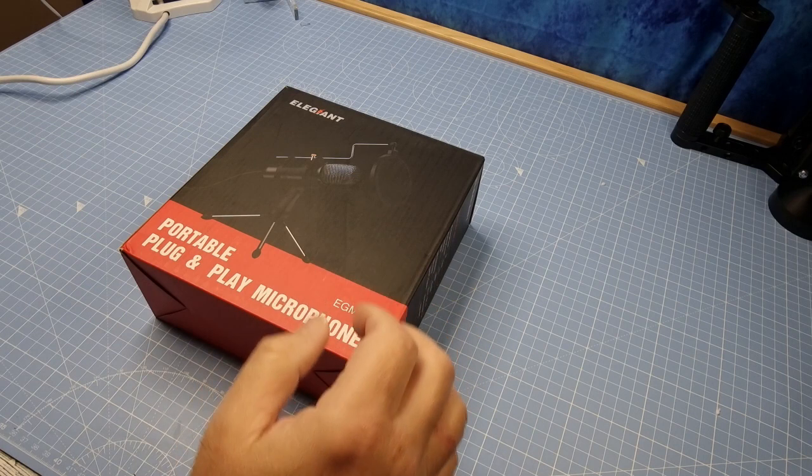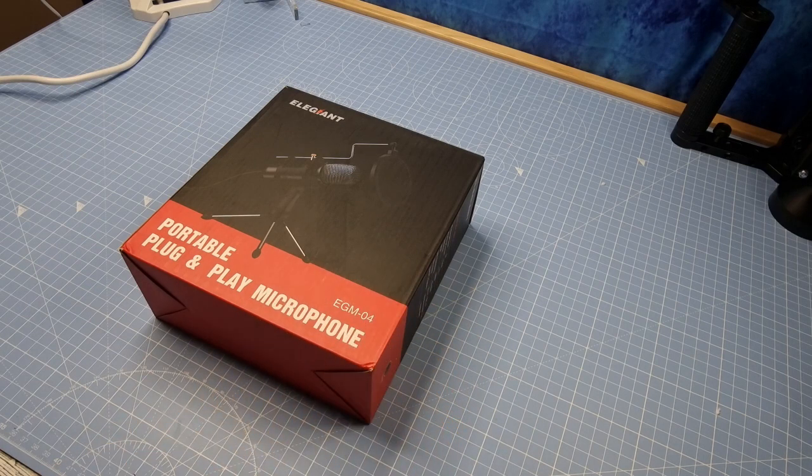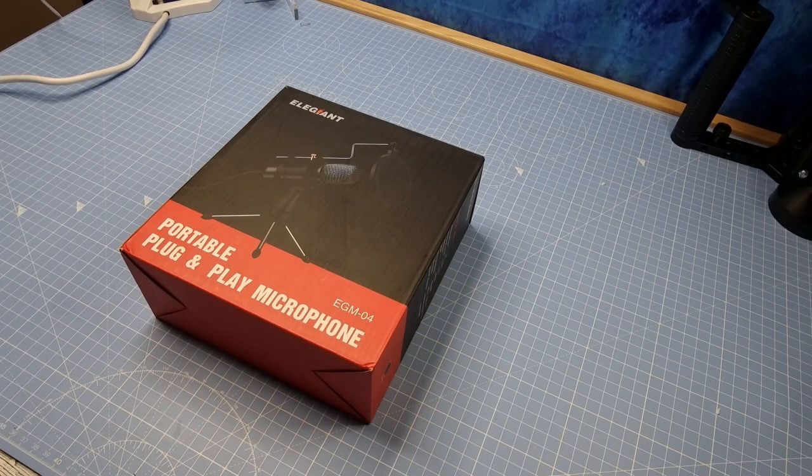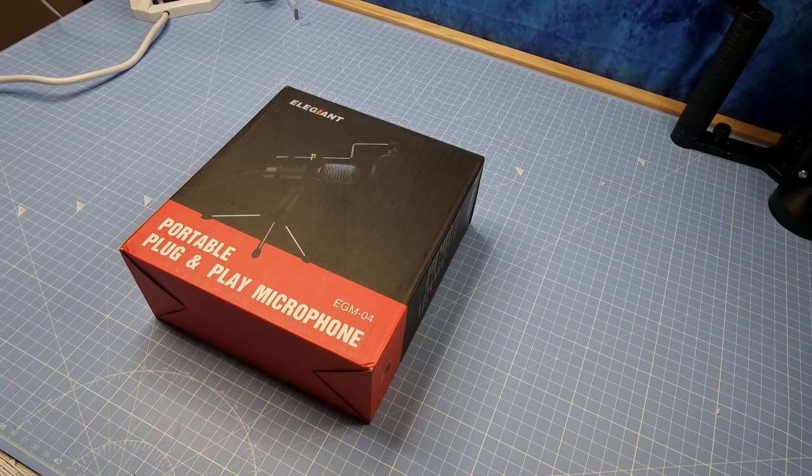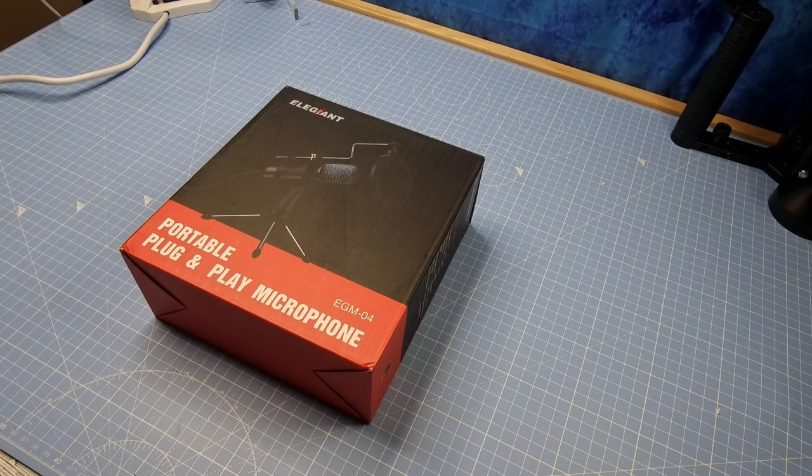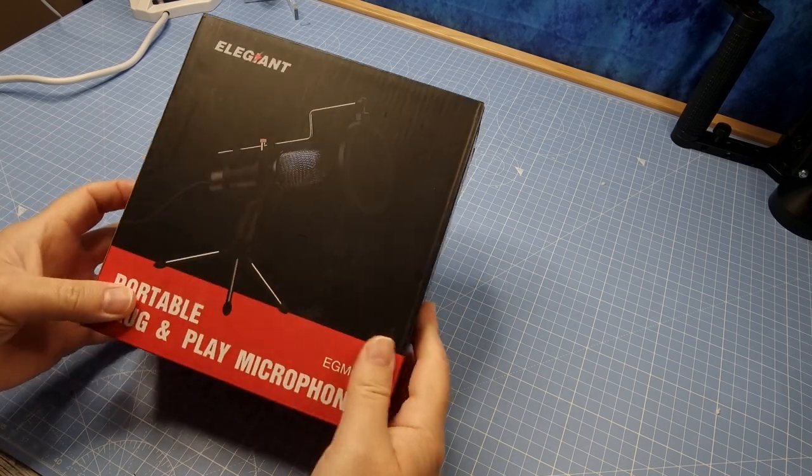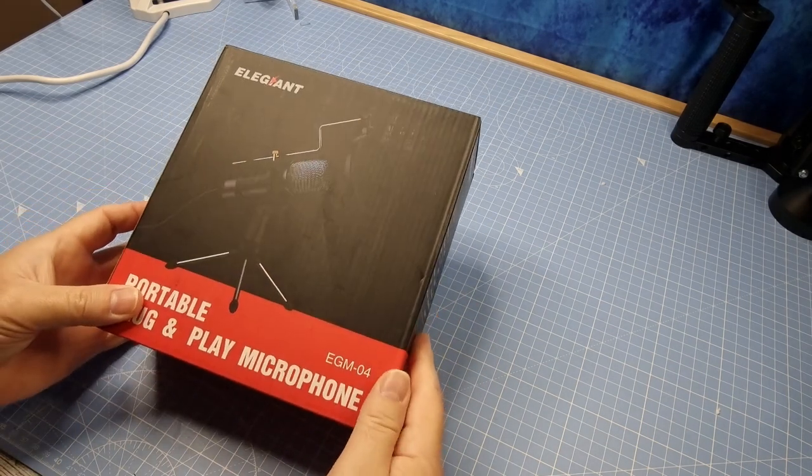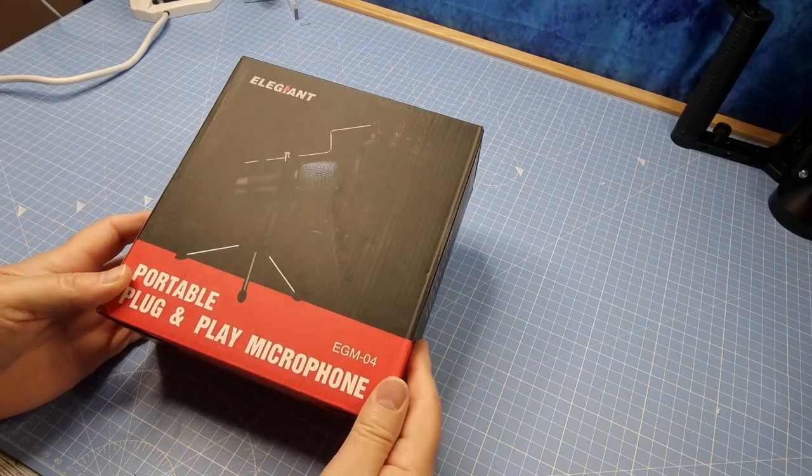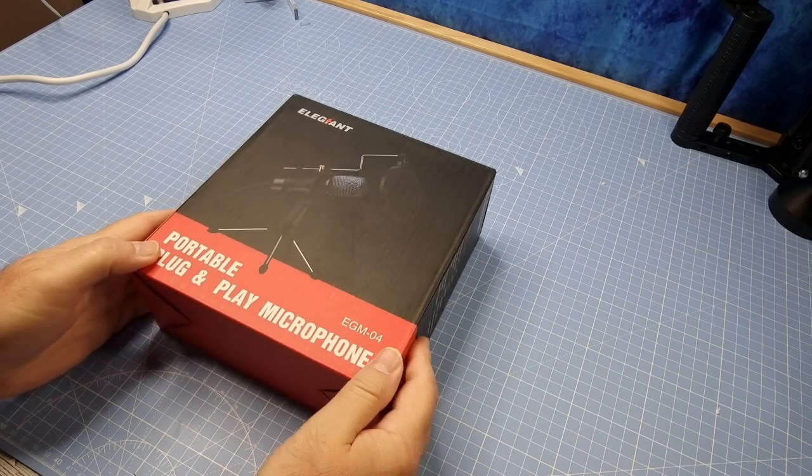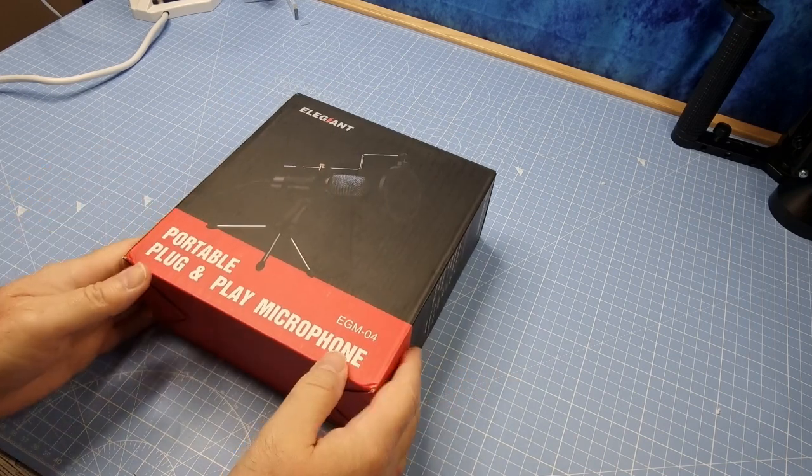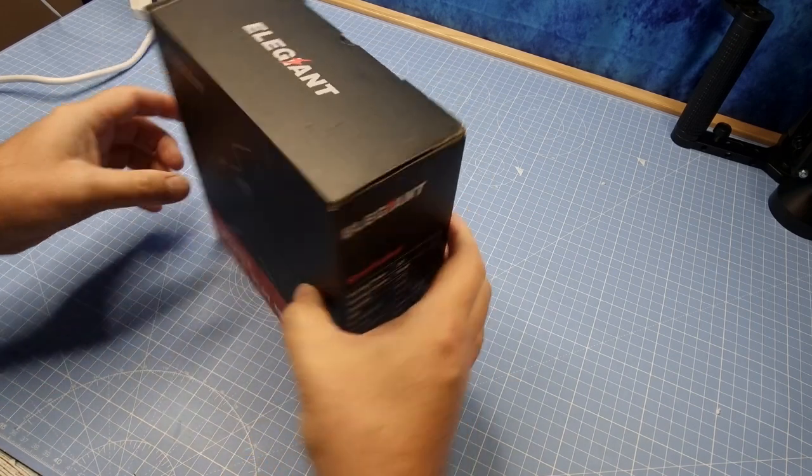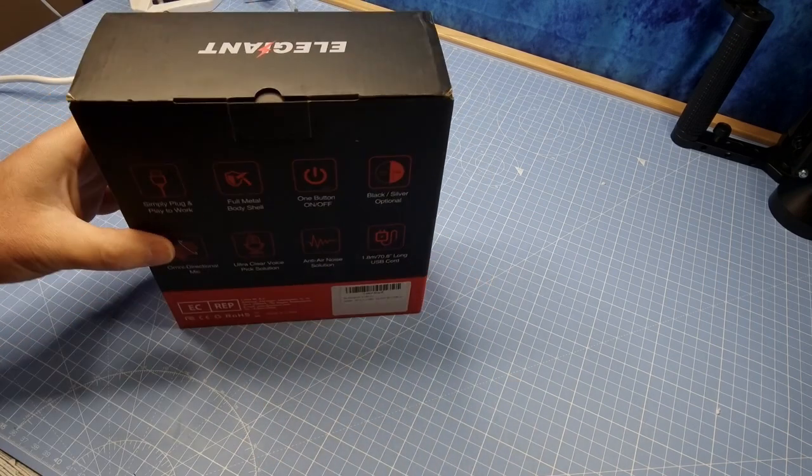Hi there, so here I've got the Electric Giant, or as it says here, Ele Giant EGM-04 Portable Plug and Play Microphone. Now I won't confess to being a pro when it comes to